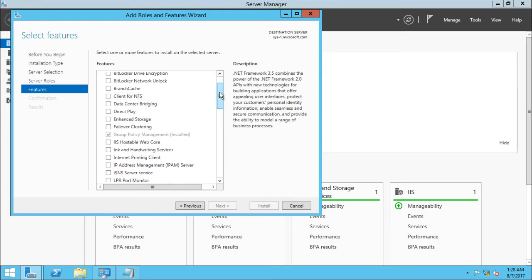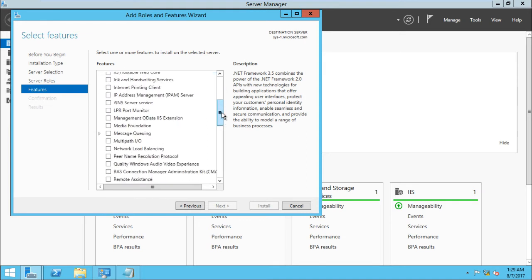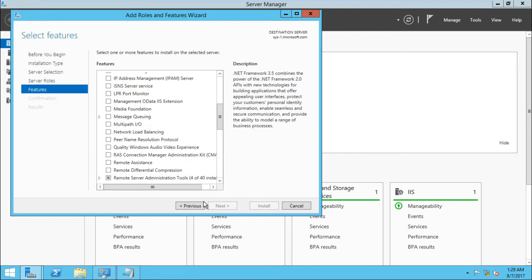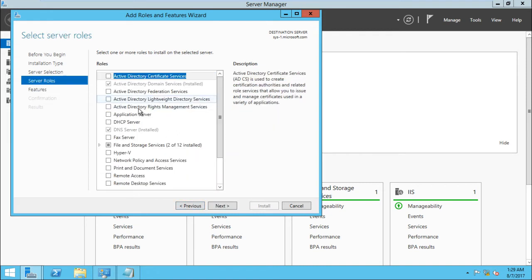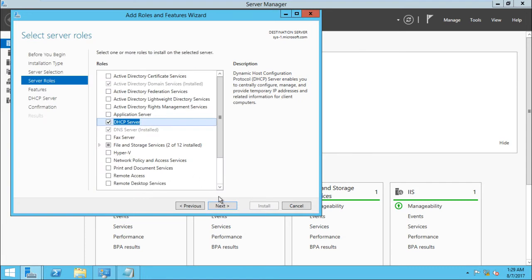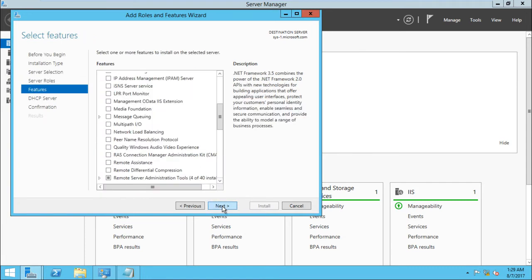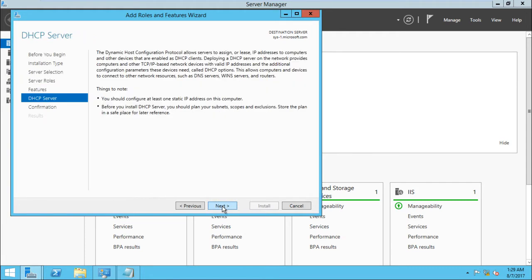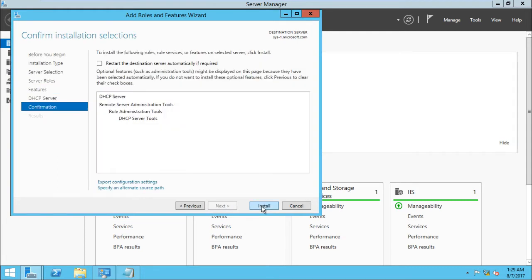We have to take a look at the next step.